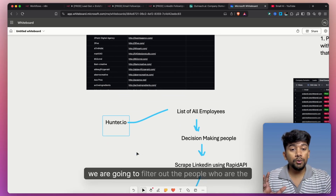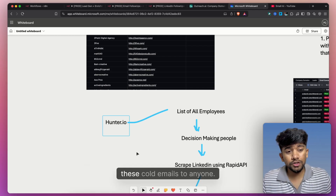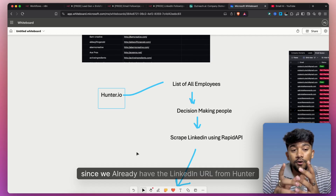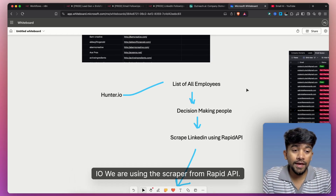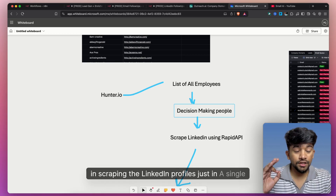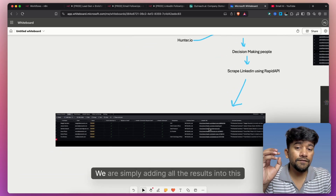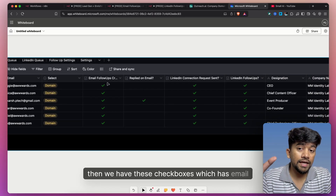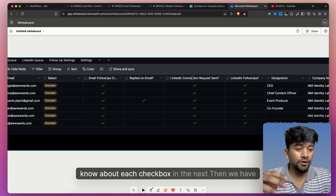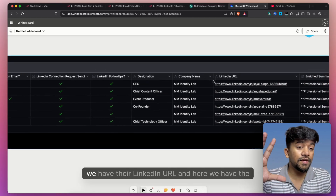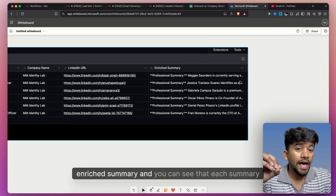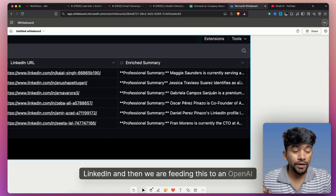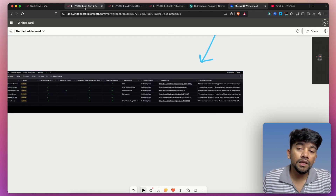After we have the list of all employees, we are going to filter out the people who are the decision makers, because we don't want to send cold emails to just anyone. We want to make sure we are only reaching out to decision makers so that we can pitch our product to them. Since we already have the LinkedIn URL from Hunter.io, we are using a LinkedIn scraper from RapidAPI, which helps in scraping LinkedIn profiles in a single click. After scraping, we add all results into Airtable — name, email, checkboxes for email follow-ups, replied on email, designation, company name, LinkedIn URL, and an enriched summary. We scrape the entire LinkedIn profile and feed it to an OpenAI LLM model, which creates this enriched summary personalized to each individual.